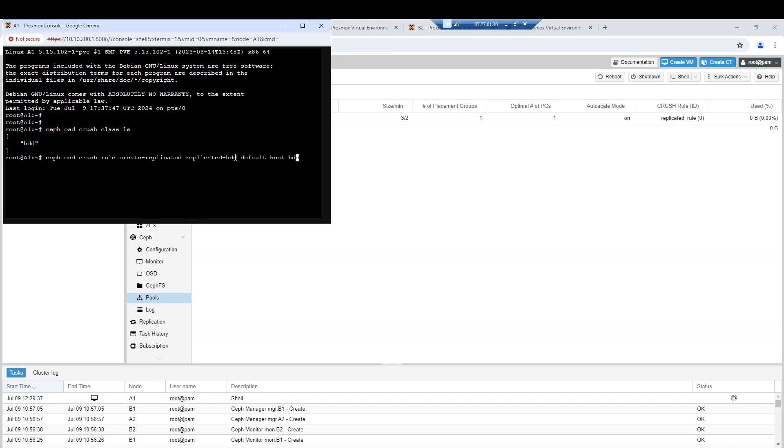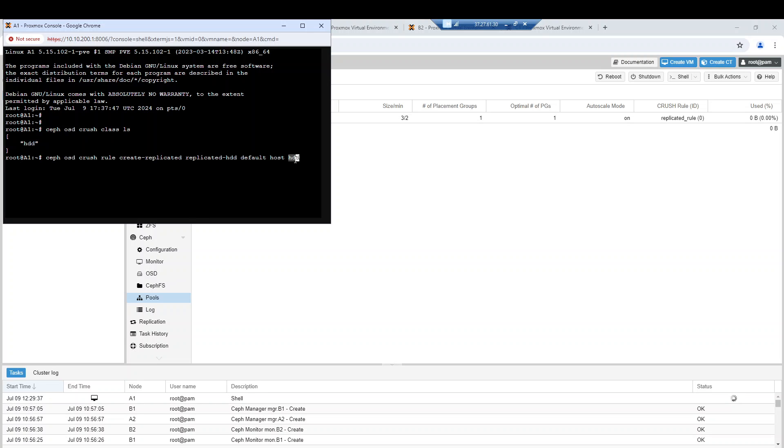I will create a new rule. By default, this new rule is called replicated rule HDD. The CRUSH map will use the full CRUSH map, the failure domain will be at host level, and the target device class will be HDD.